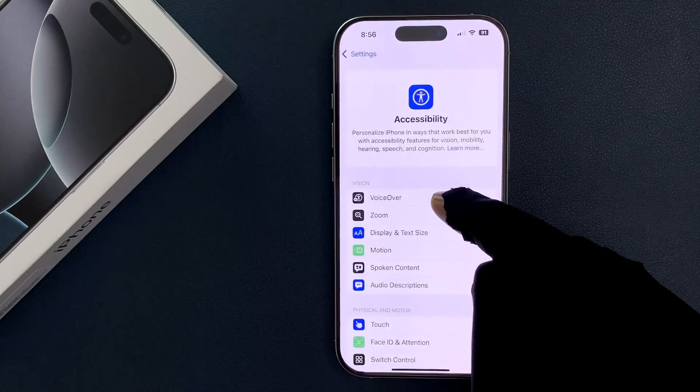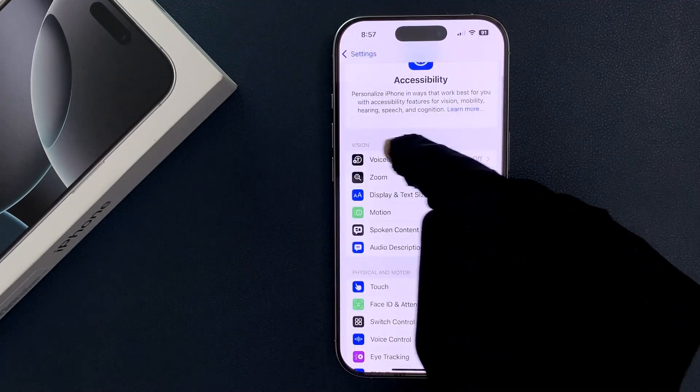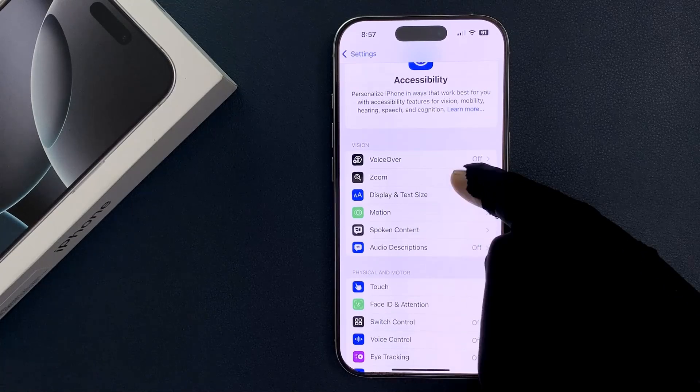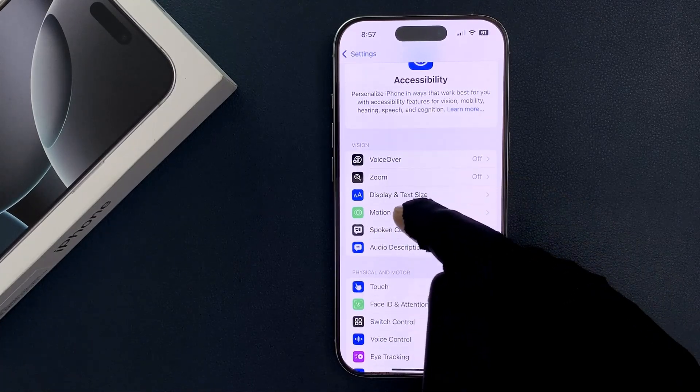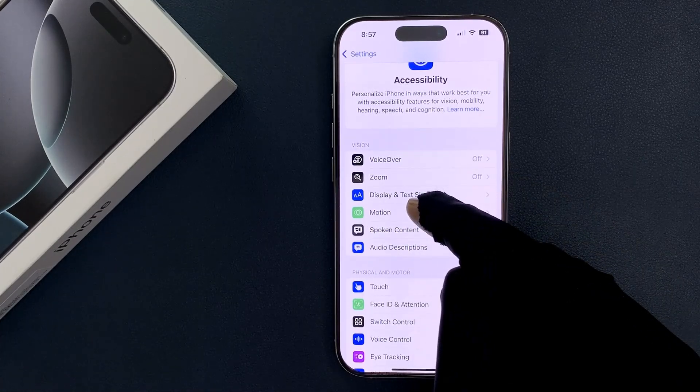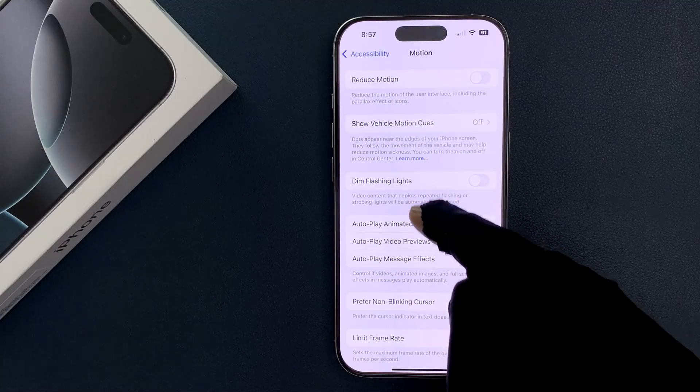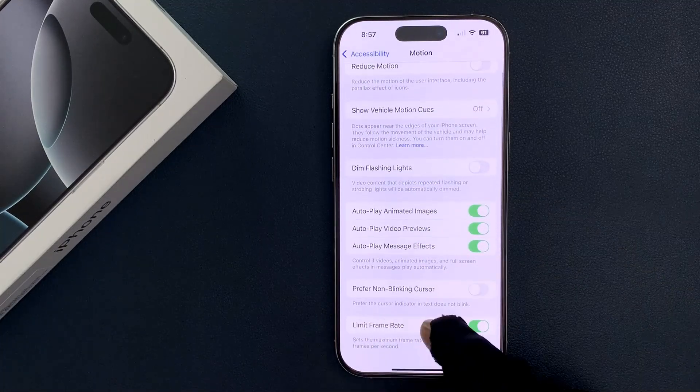Then scroll down to the Vision section. In this section you can see here we have Motion, so just tap on it. Then come to the bottom and you can see here we have Limit Frame Rate.